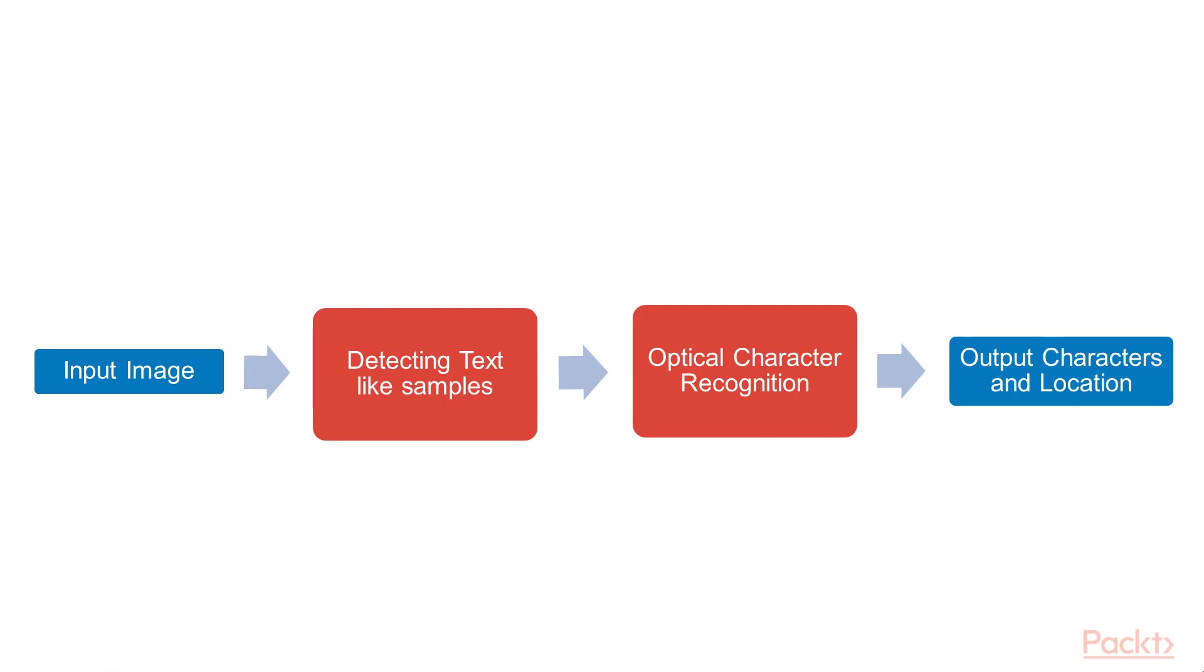We will be using conventional computer vision functions for the former problem and it won't require any training data. The latter part is a typical OCR problem.